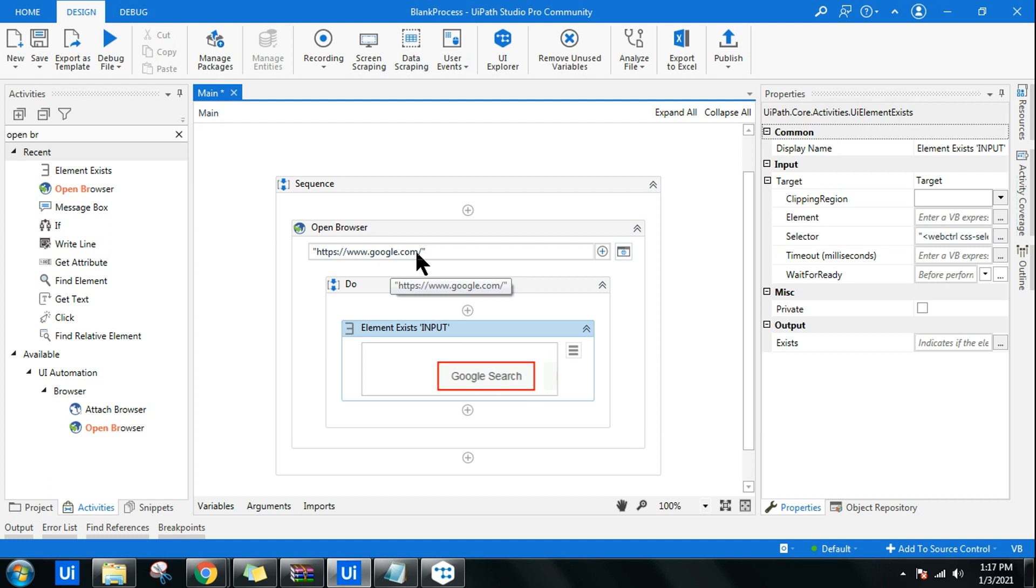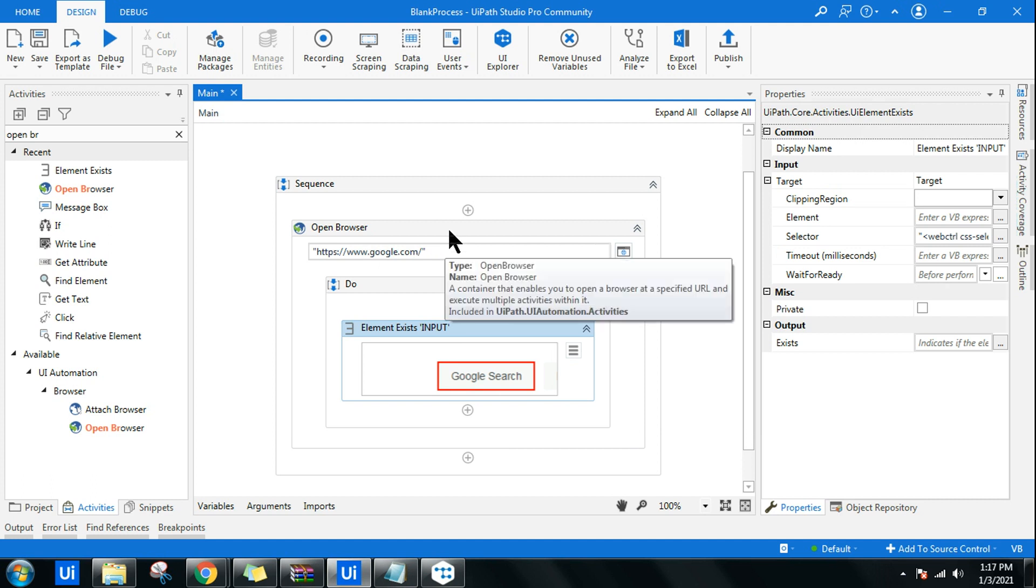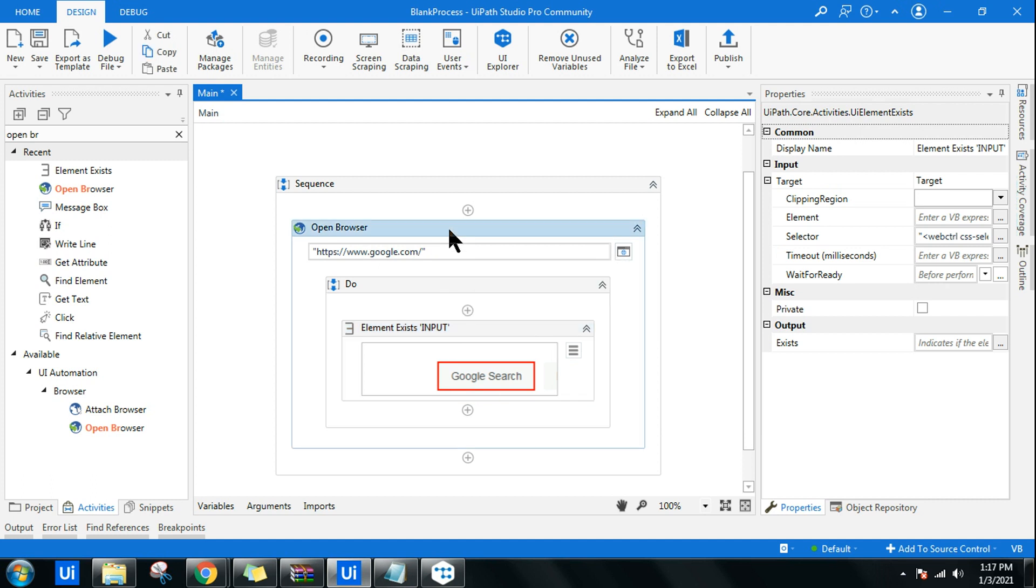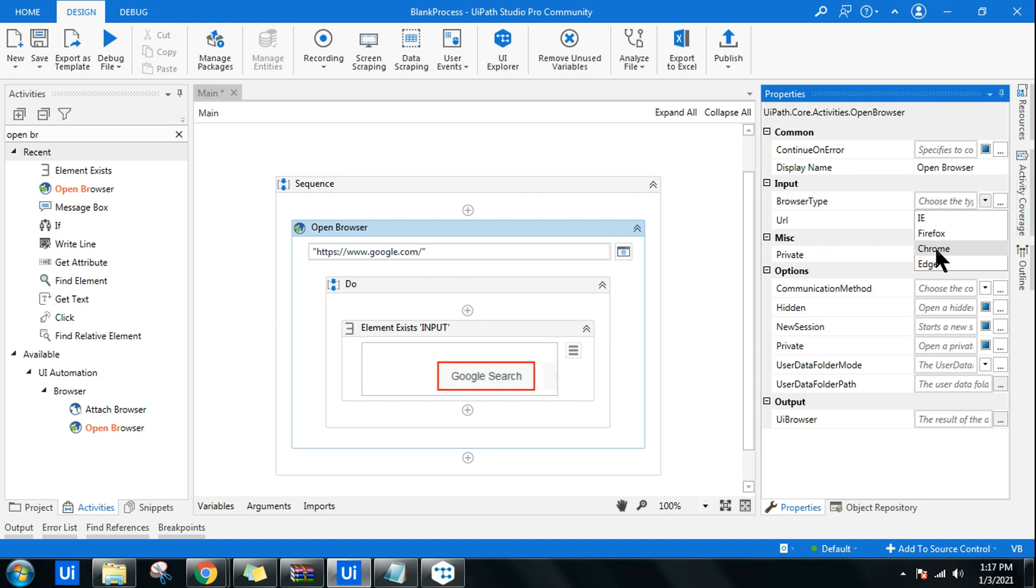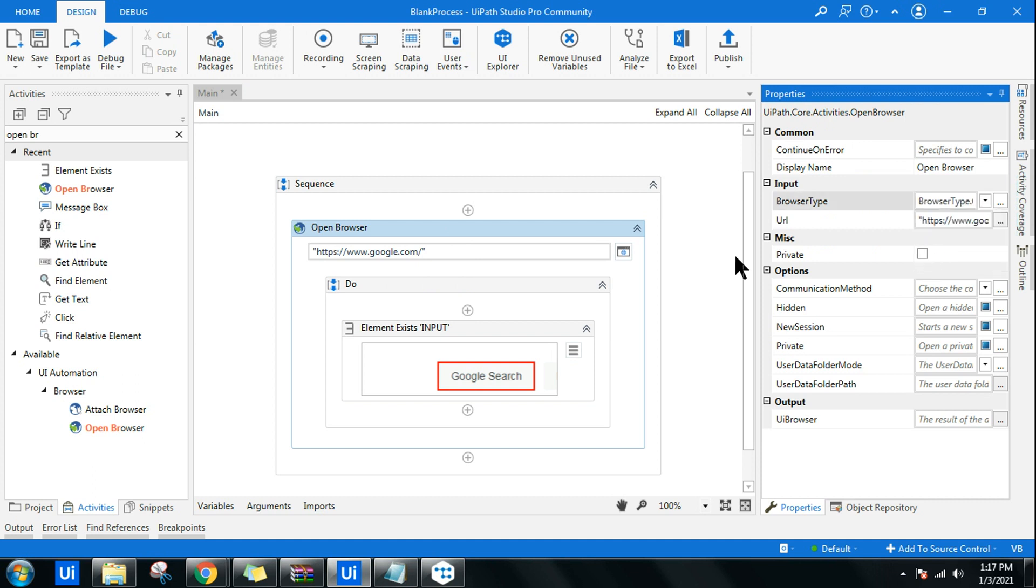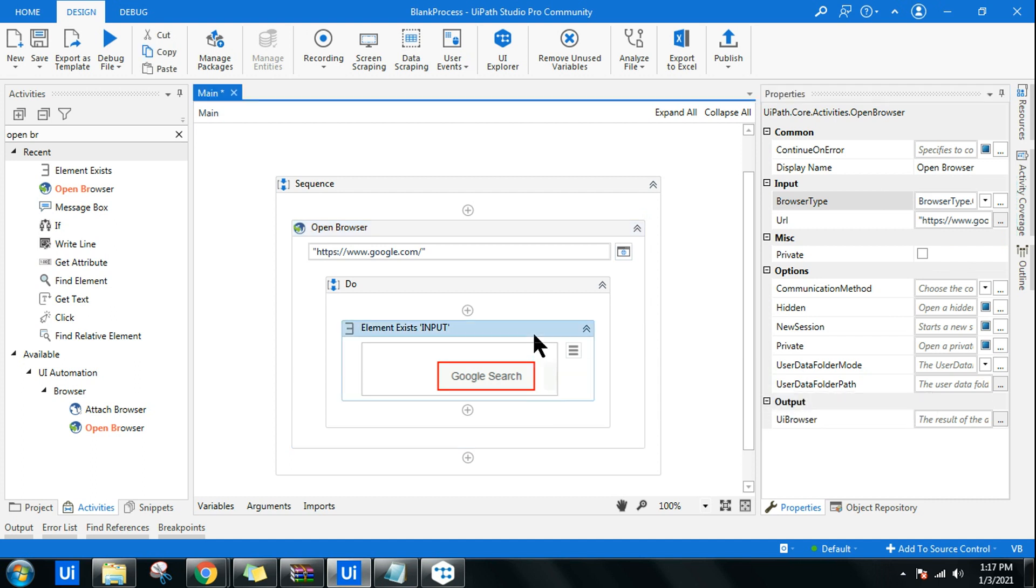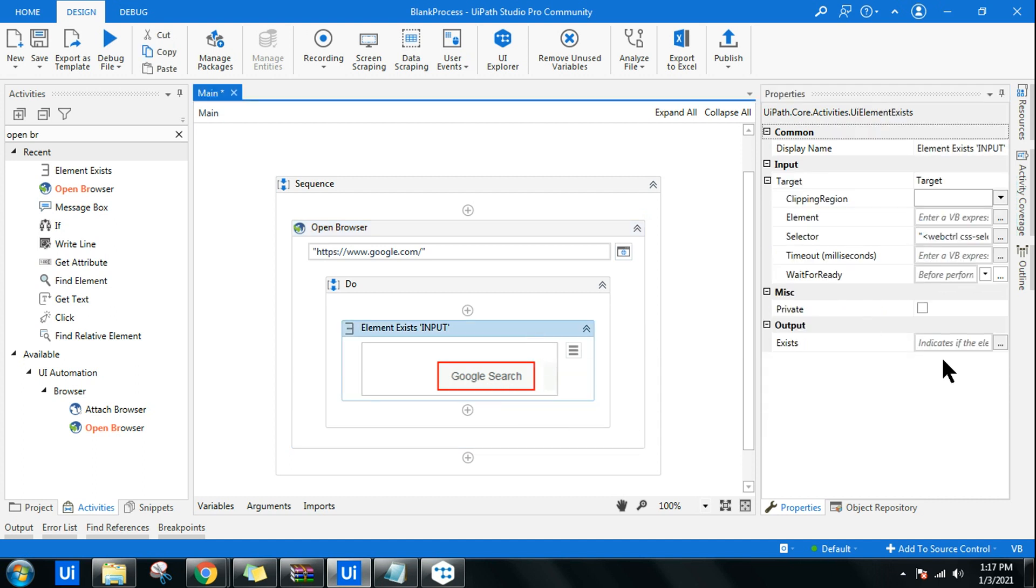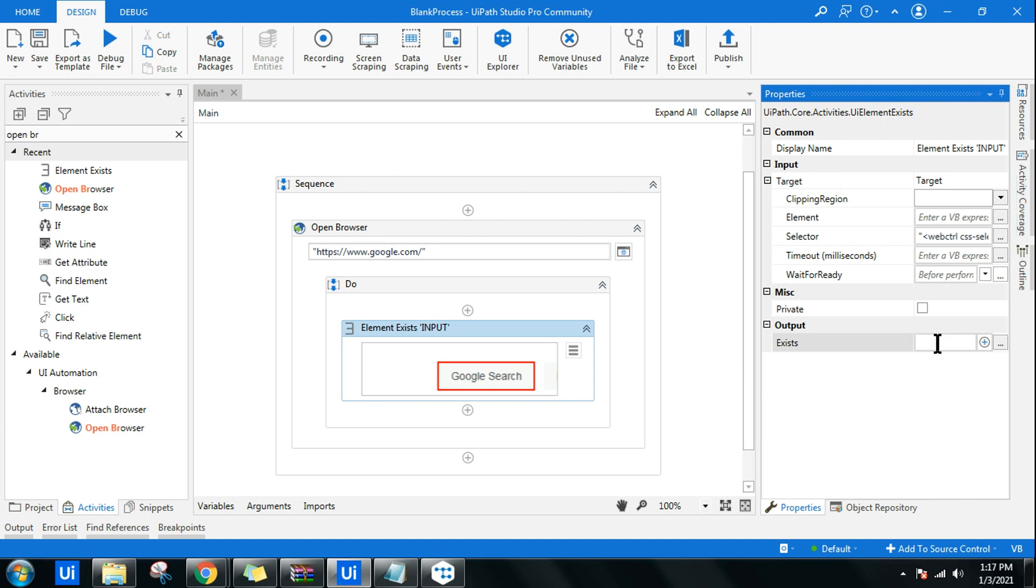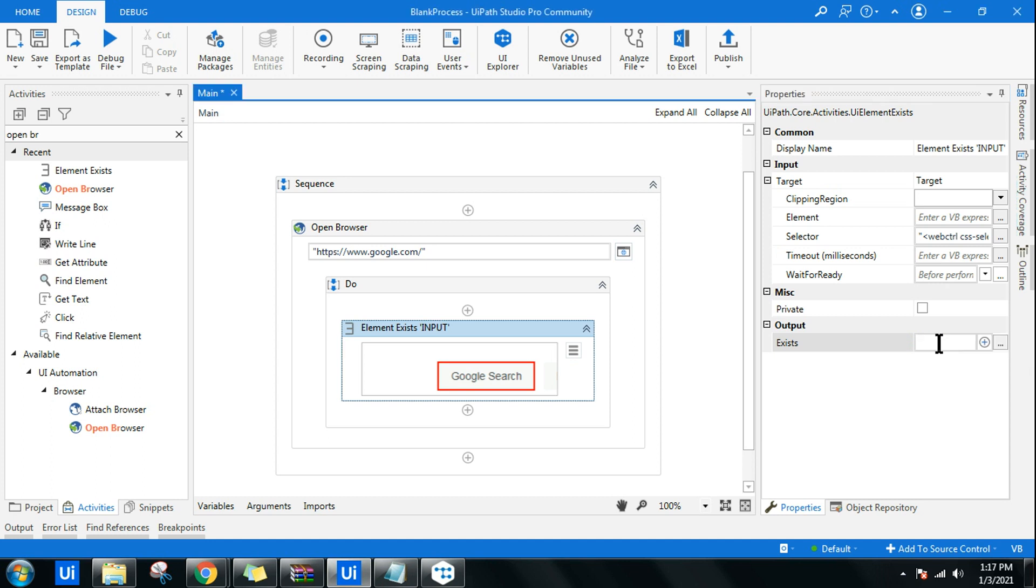While using open browser activity, remember to select the browser type to Chrome, depending on your necessity. I'm using Chrome, so I'll be selecting Chrome. Then here the Google Search activity, once it finds, the output would show in a boolean format.